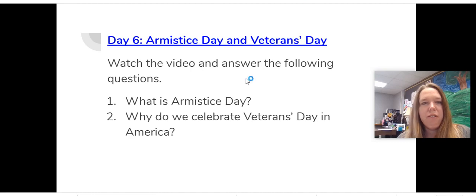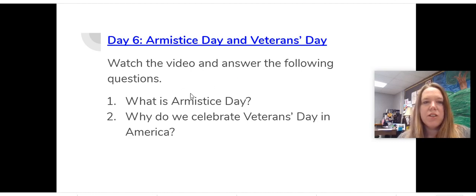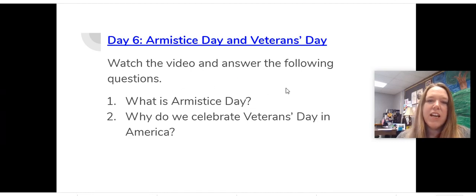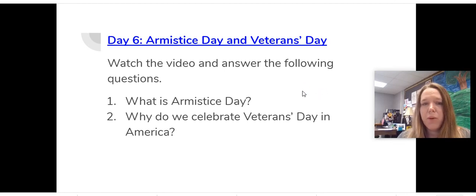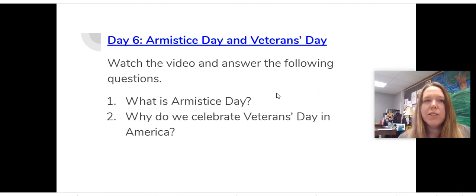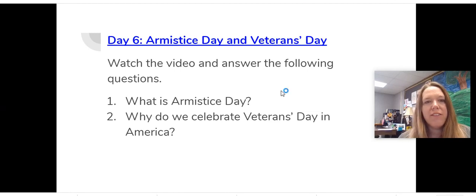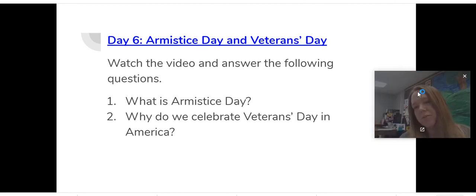Now you have a few questions to answer. What is Armistice Day and why do we celebrate Veterans Day in America? Veterans Day is a very important day, so make sure you explain why we have to celebrate it and why we get to celebrate it.